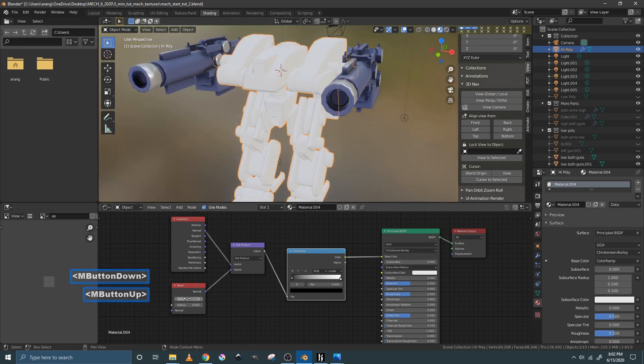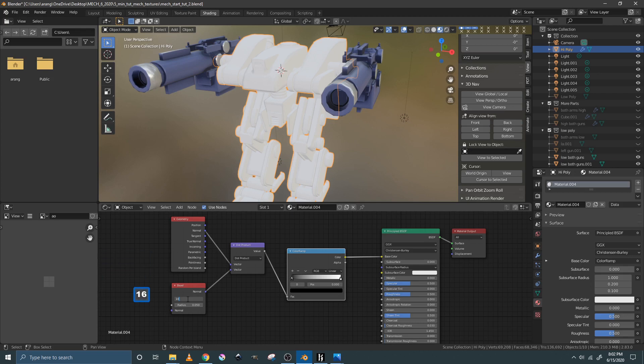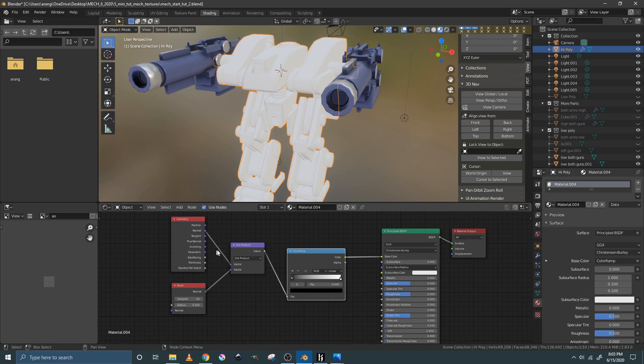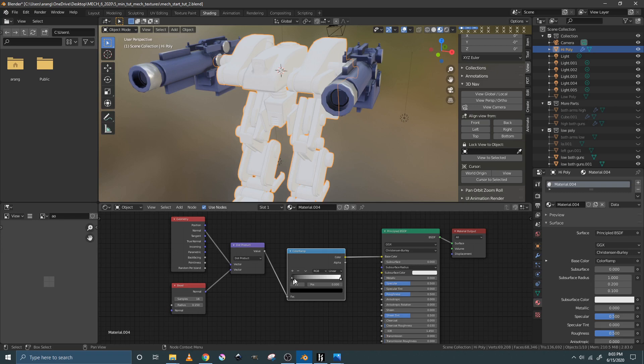You're then going to change the samples on the bevel node to 16. And we're going to change the radius right now to 1.150.